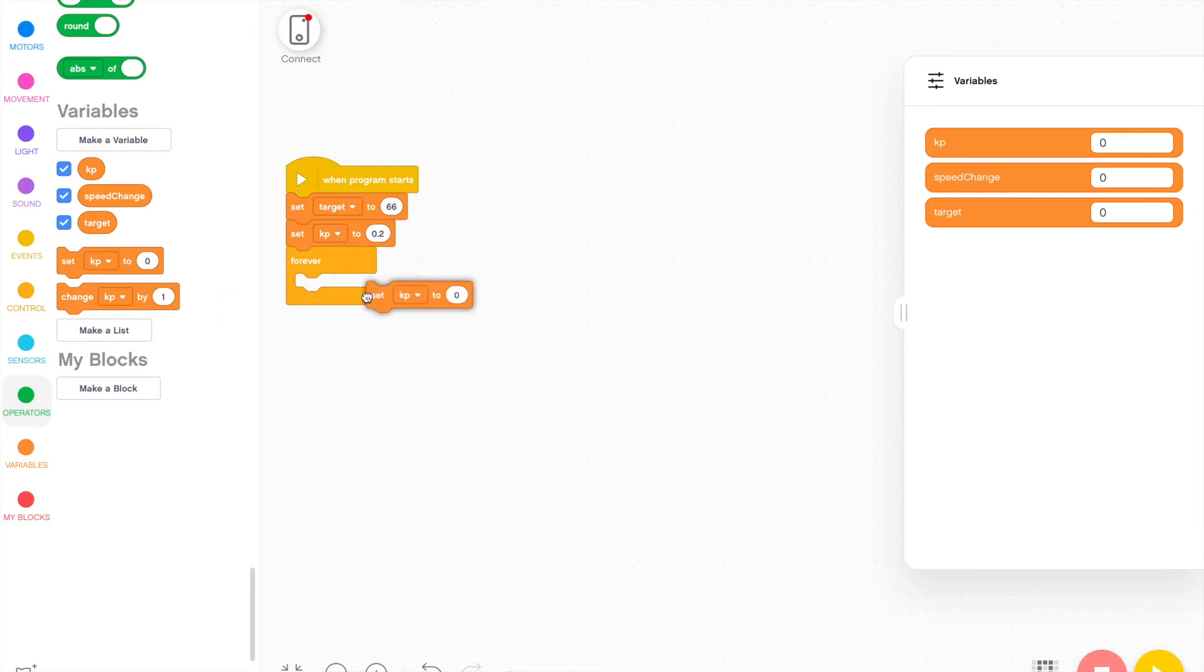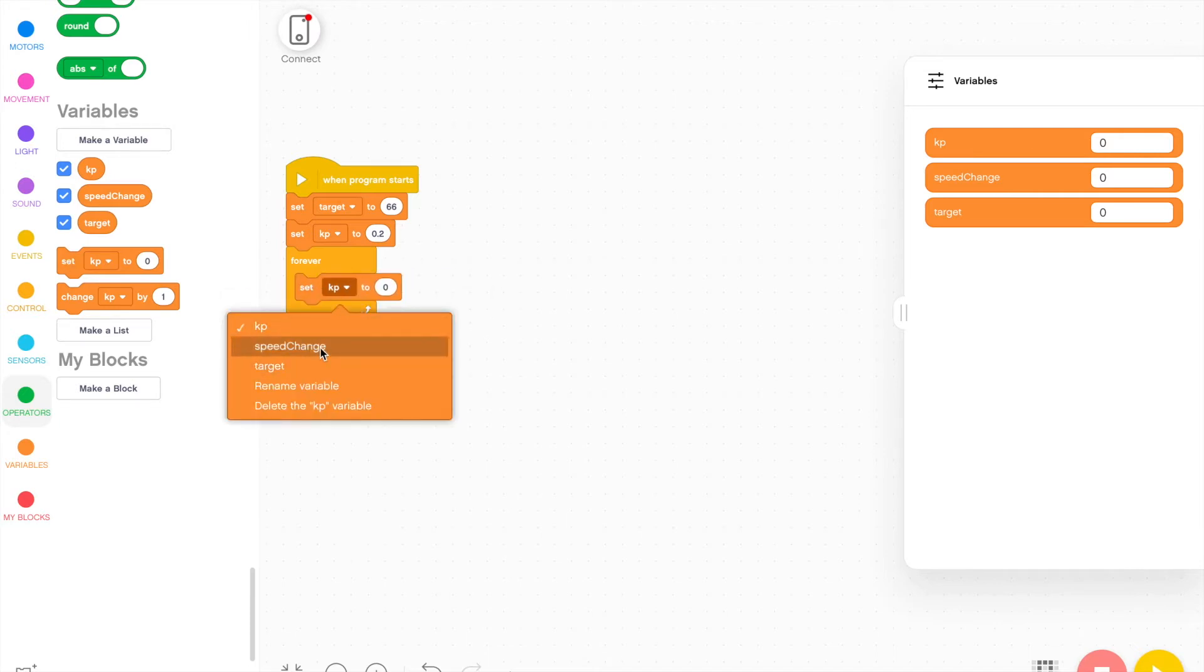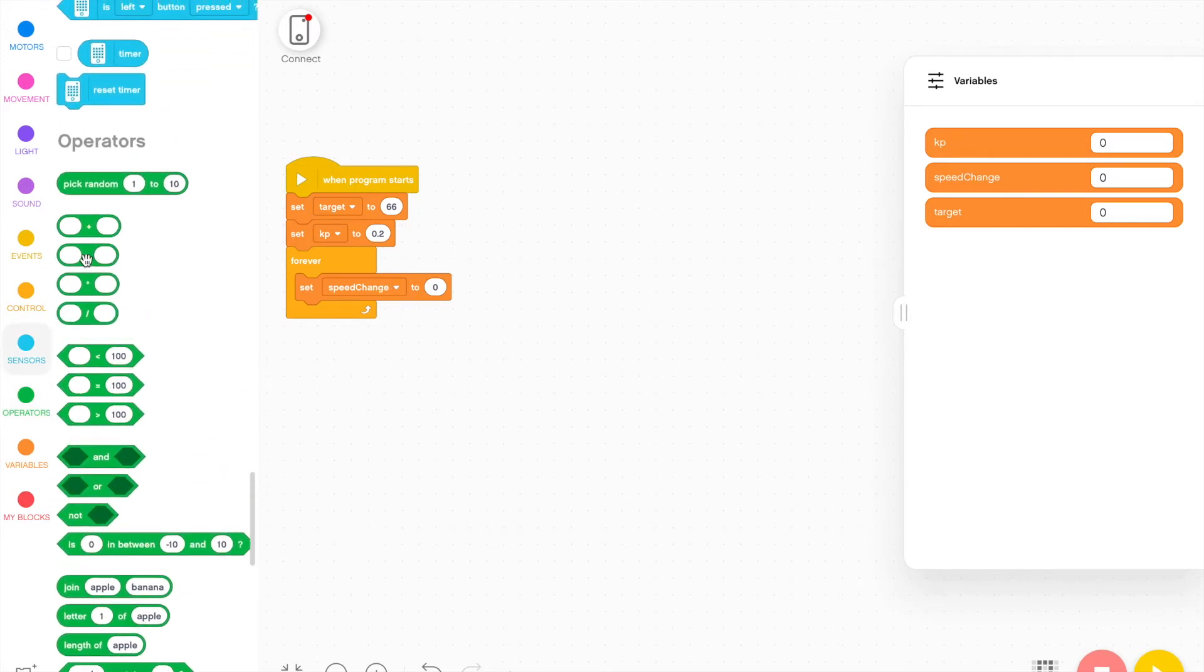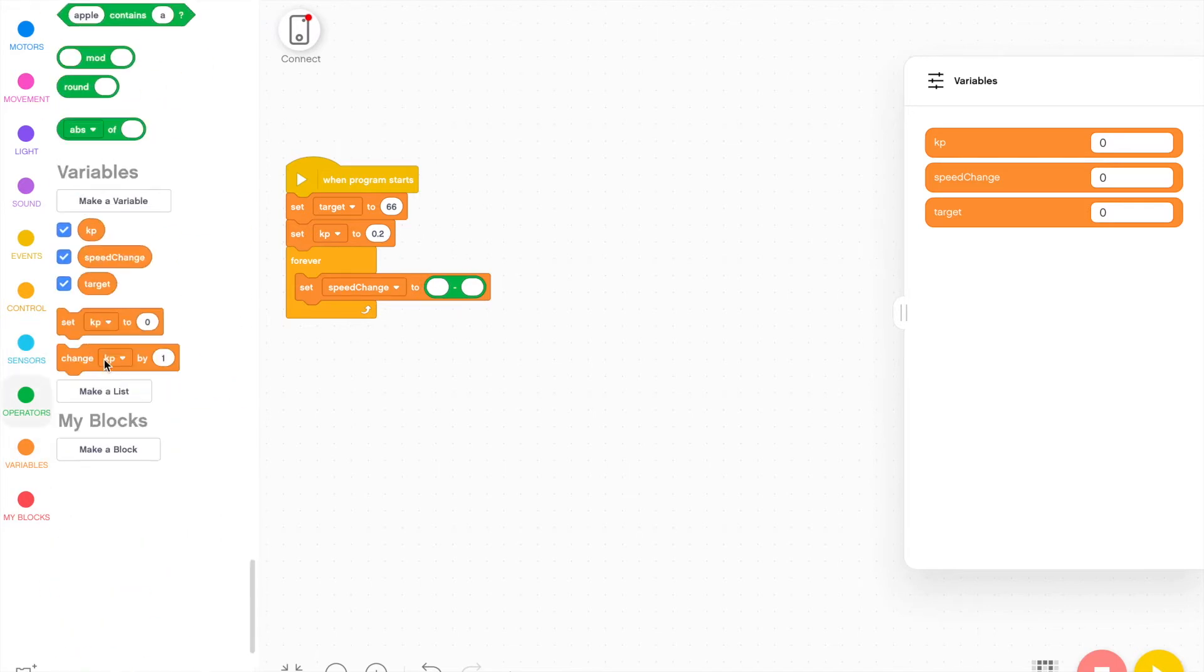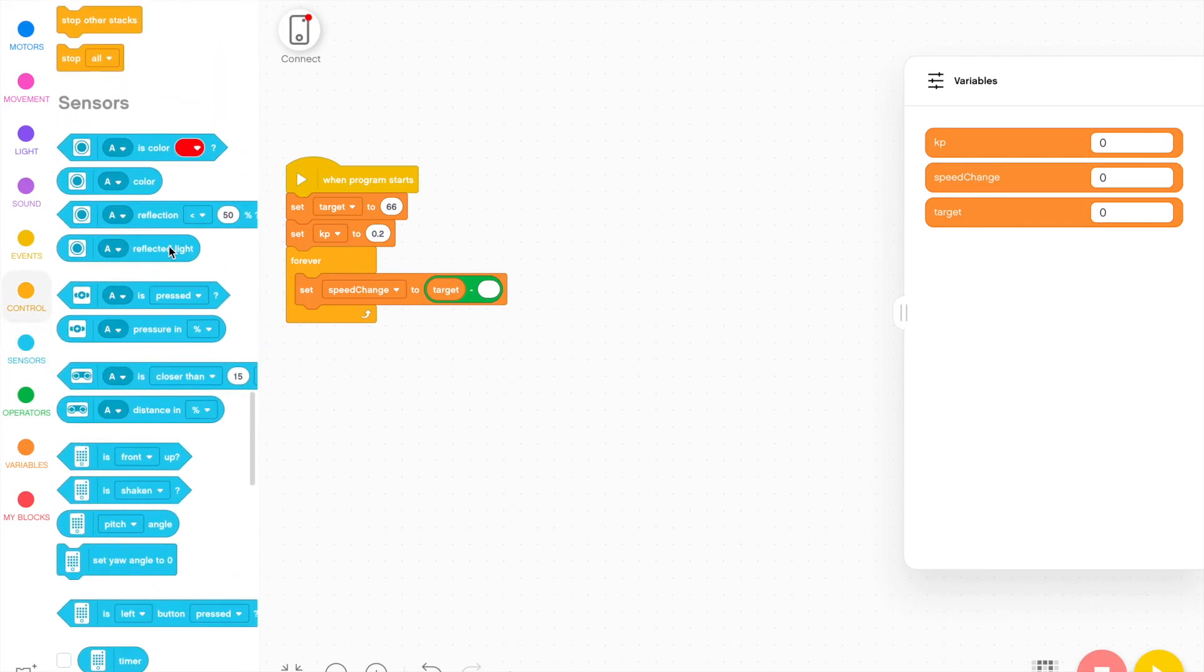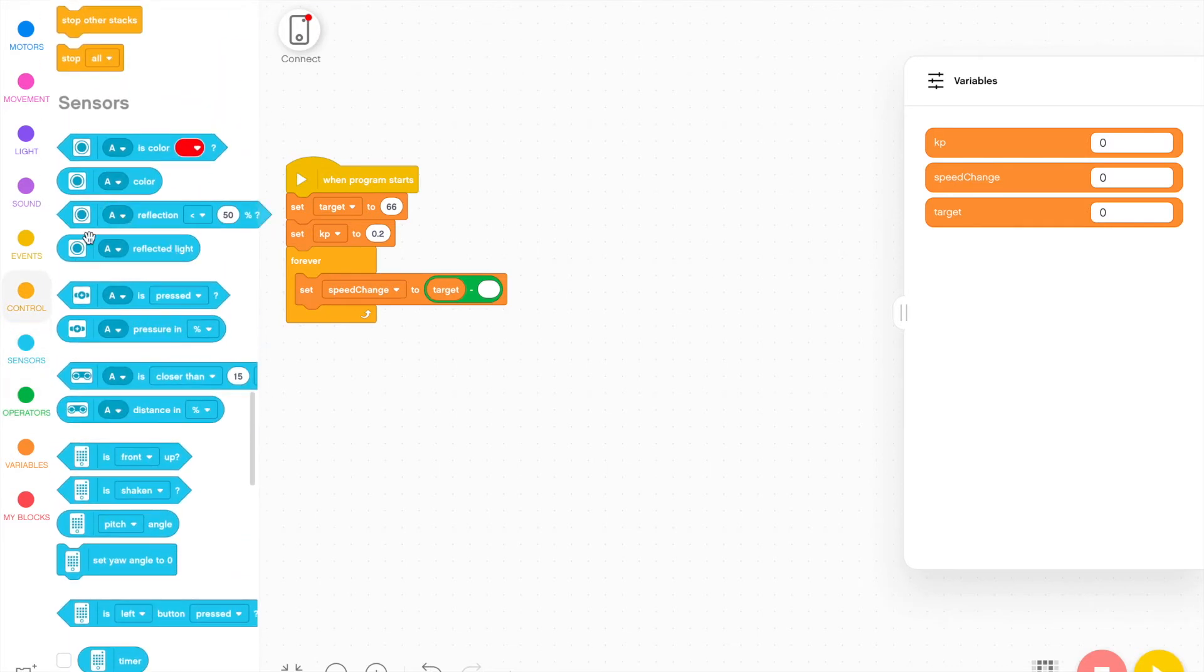And we actually base the value of speed change based on the values of the target and the current color sensor value. So I'm going to set the speed change value to a mathematical expression, which is going to be the target value, which I can get from the variable area, and the value of the reflected light intensity of the color sensor.